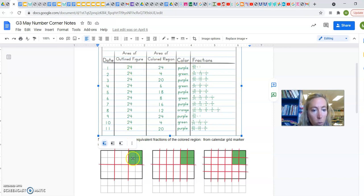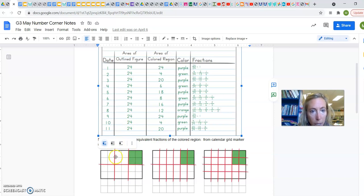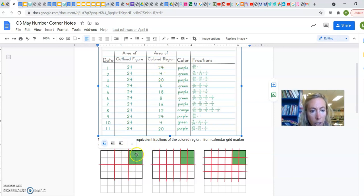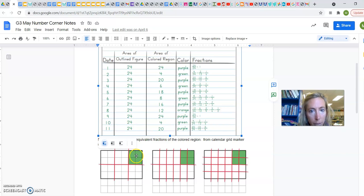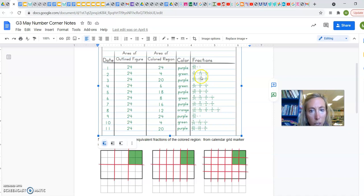Whereas the second one, which is right here, has an outline figure of 24, but then the colored region has 4 right here. So now my fraction could be 4 24ths. I could also say that's 2 12ths or also 1 6th.